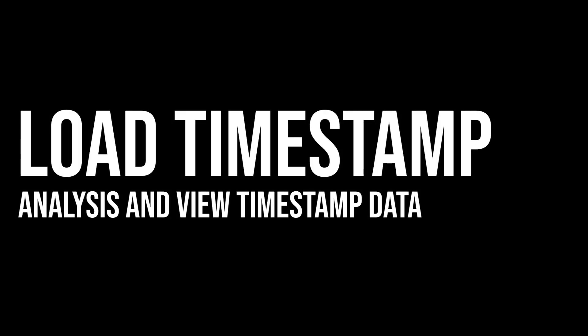So first let's take a look at Load Timestamp. Now this filter has been around for a long time, but we've added new features to it that I want to take you through which will help you analyze and view the timestamp data for your videos.